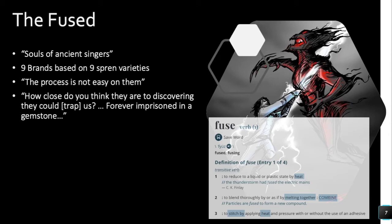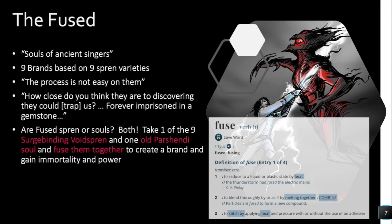Raboniel asks: 'How close do you think they are, the humans, to discovering they could trap us — like they trapped the unmade, forever imprisoned in a gemstone?' She's holding a sphere gemstone that has trapped some sort of spren. That quote helps support that the Fused are fusing together their soul and being with a spren. So when you ask whether Fused are spren or souls — they're both. The books mention both, and they are in fact both.